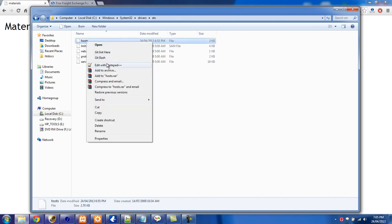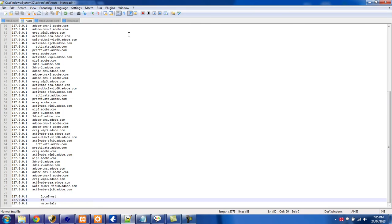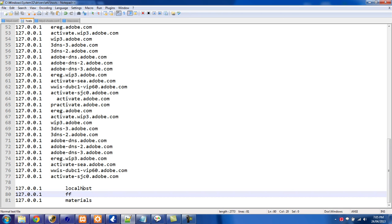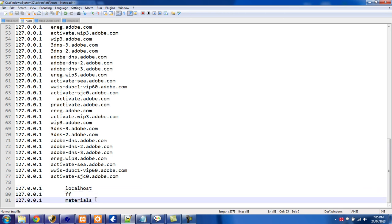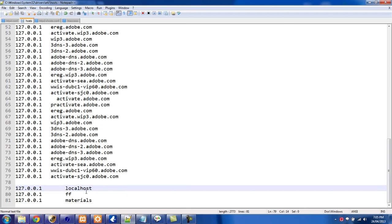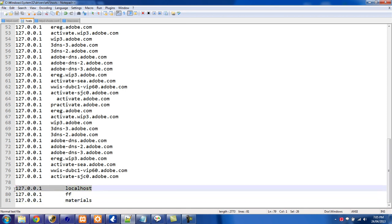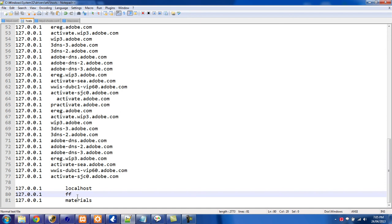Just right-click on that and edit it with whatever text editor you want. You'll see at the bottom — making this bigger — I have localhost, and then I have 'ff' and I have 'materials'. These are the three virtual hosts I have set up for this computer right now. If you're using a bundle like XAMPP you'll probably already see the localhost one here, and we just want to add our own custom URLs that we use for when we're developing.